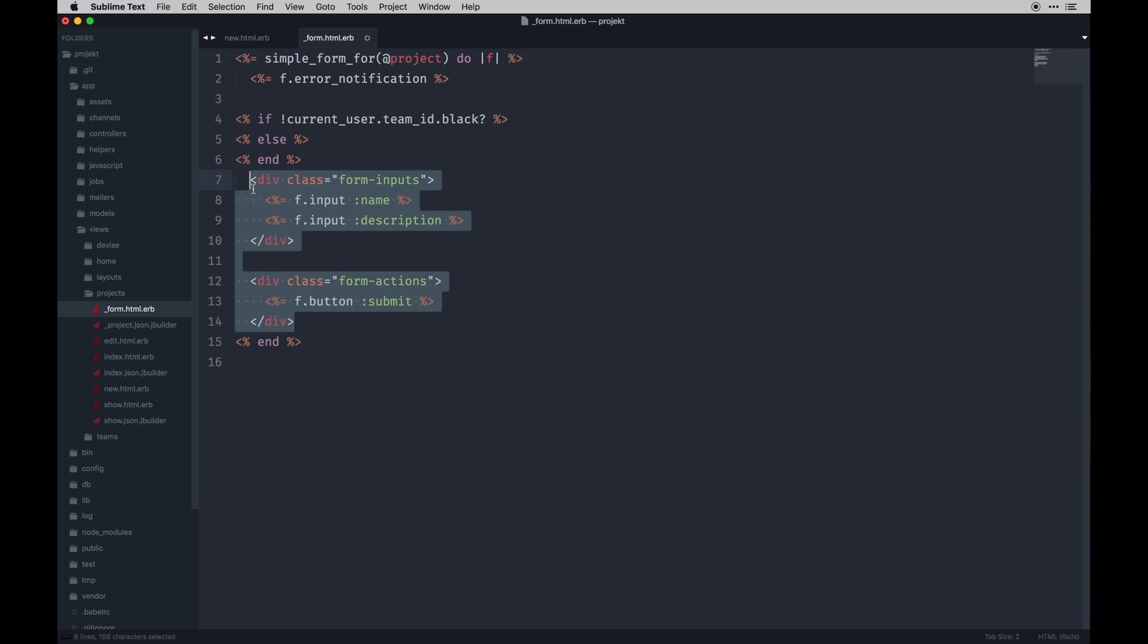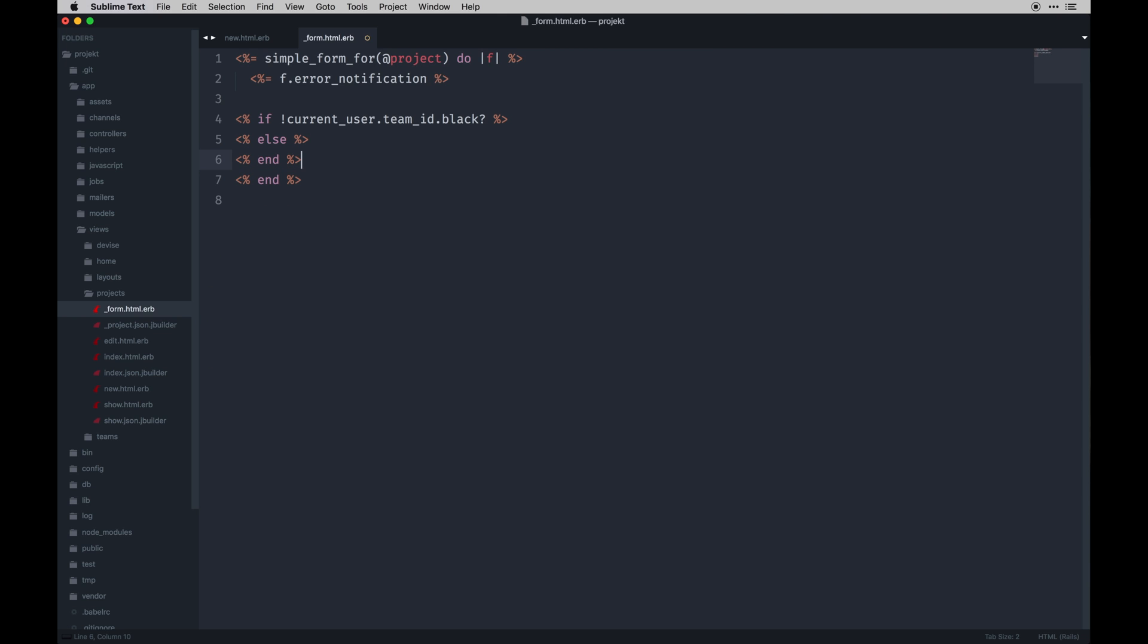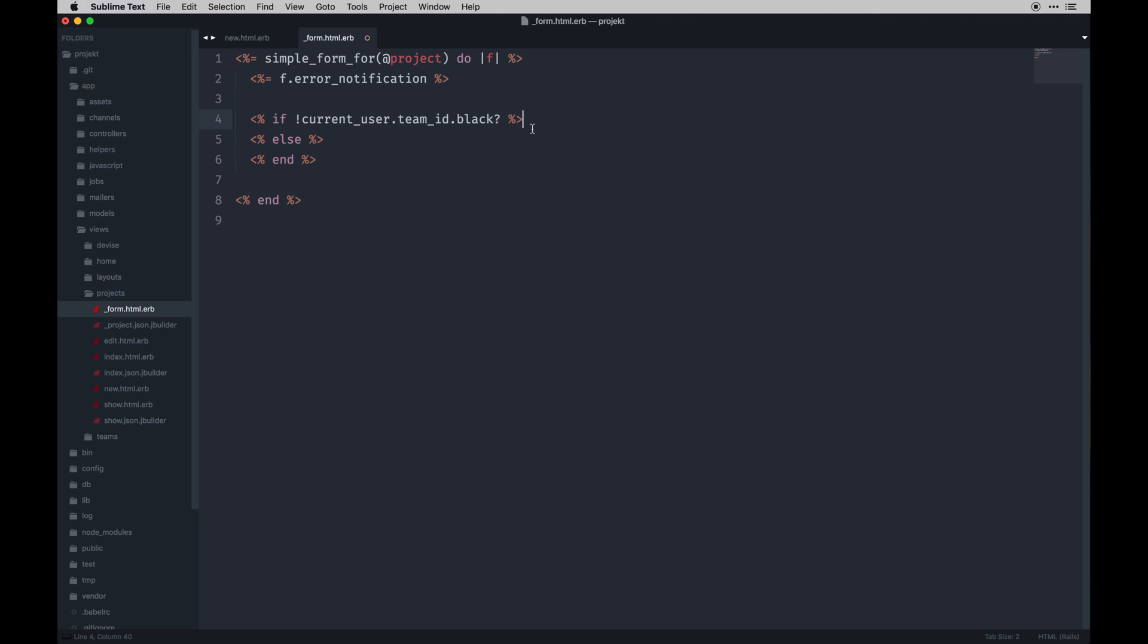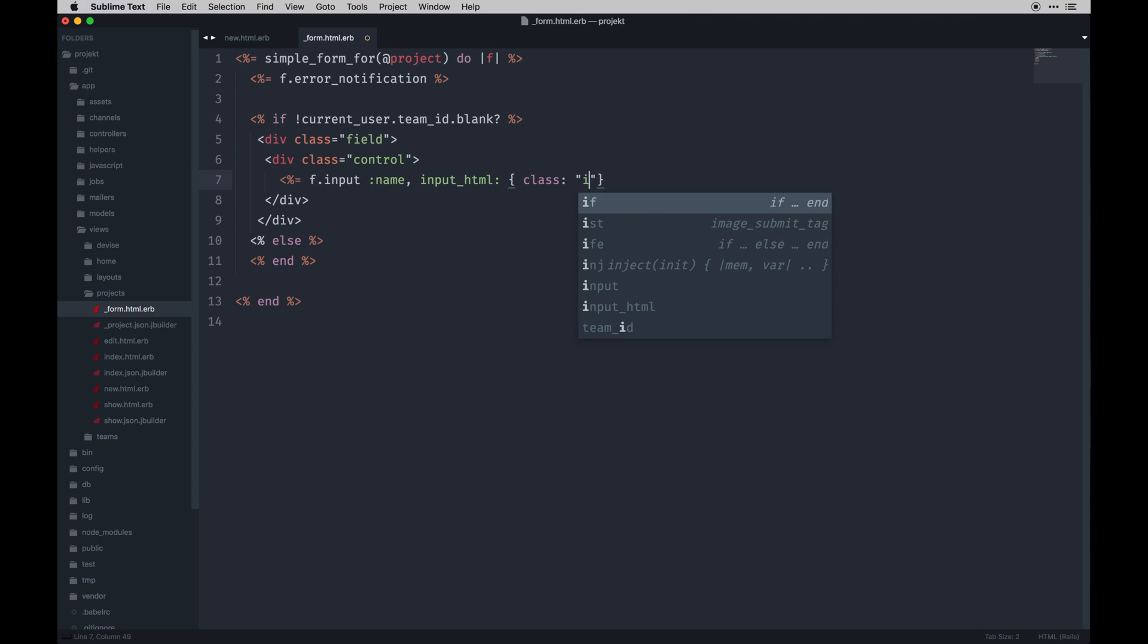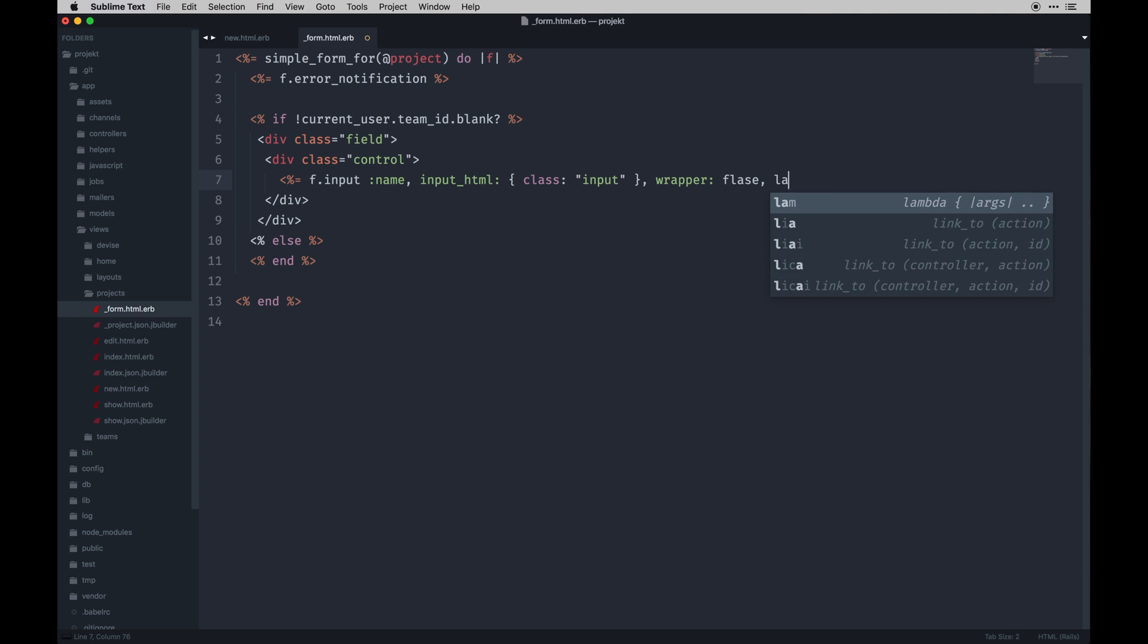Cool. And I'm going to just honestly get rid of these and just retype them, they're kind of a burden. So we've got this nested if-else statement going on. So if a user doesn't already have a team_id - and it needs to say blank not black - we need to display the form. So field control, and then we can do our input. It would be f.input name, input_html - this is just kind of extending SimpleForm - class of input.